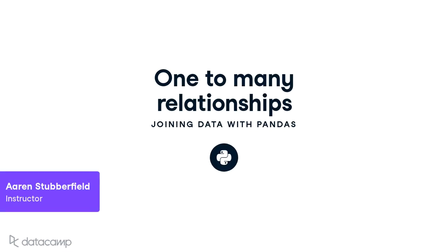Welcome back. In the last lesson, we learned how to merge two data frames together with the merge method. In this lesson, we'll discuss different types of relationships between tables.